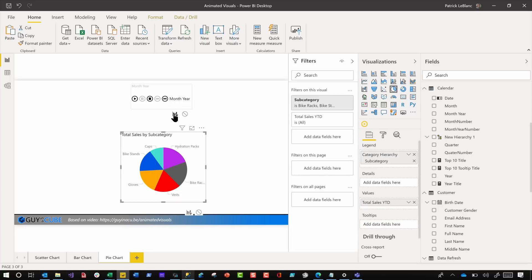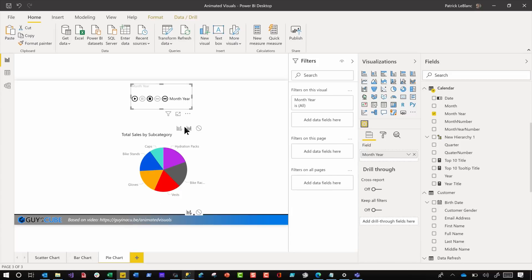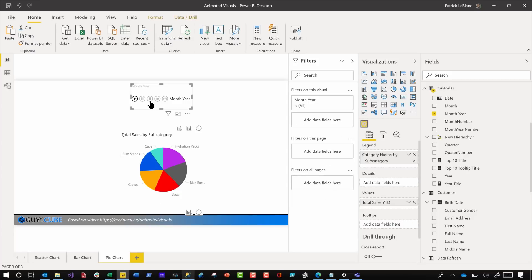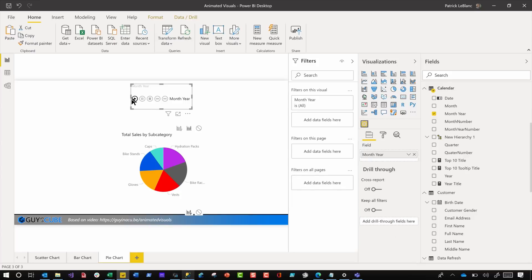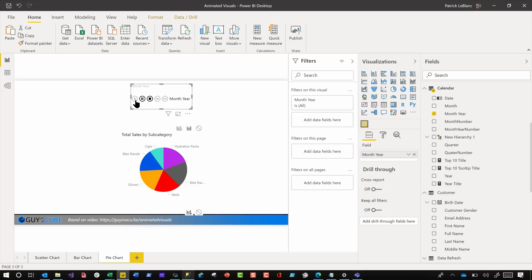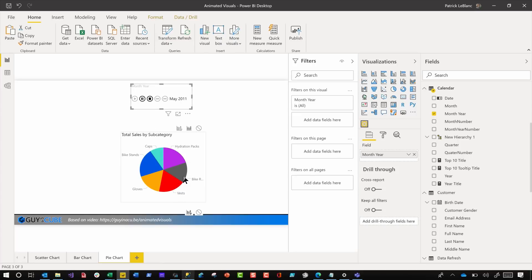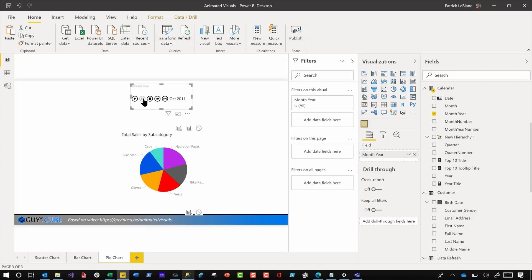And then what we did was we changed it from, hang on one second, we changed this from highlight to filter, but I want to show you how this behaves with highlight. All right, so I'm going to click stop, make sure I click stop, and press play. And what you're going to see happen is you see how it's going to fill the pie over time. And then when the entire year is done, it'll go back down and start over. That's not what she wanted.